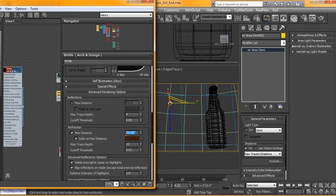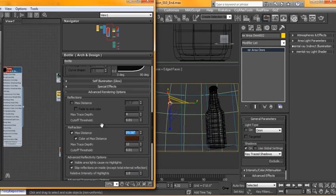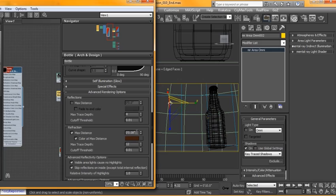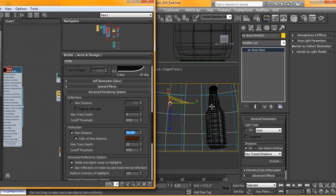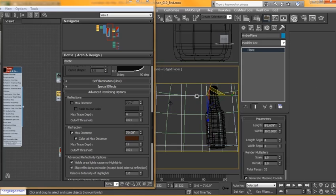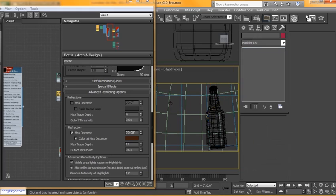I find the best method is to start with a larger number and work your way down until you get the look that you're looking for. And if you find that it's not intense enough, try increasing the intensity of your light as well, and play around with the rotation and the angle of the light until you kind of get that look that you're going for.